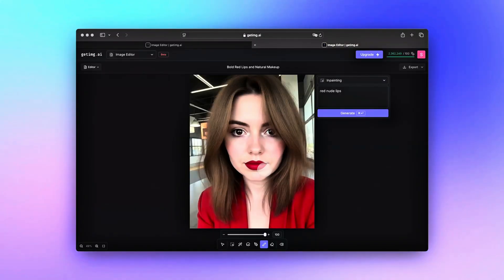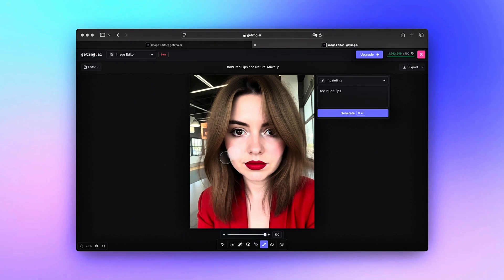Extra tips and tricks. Use undo: if you are not happy with the result, just undo and try a different prompt or masking tool. Try different versions: a small change in your prompt, like a different color or texture, can give you a new result. Keep the look consistent: make sure any new part you add fits well with the rest of the picture so it looks natural.